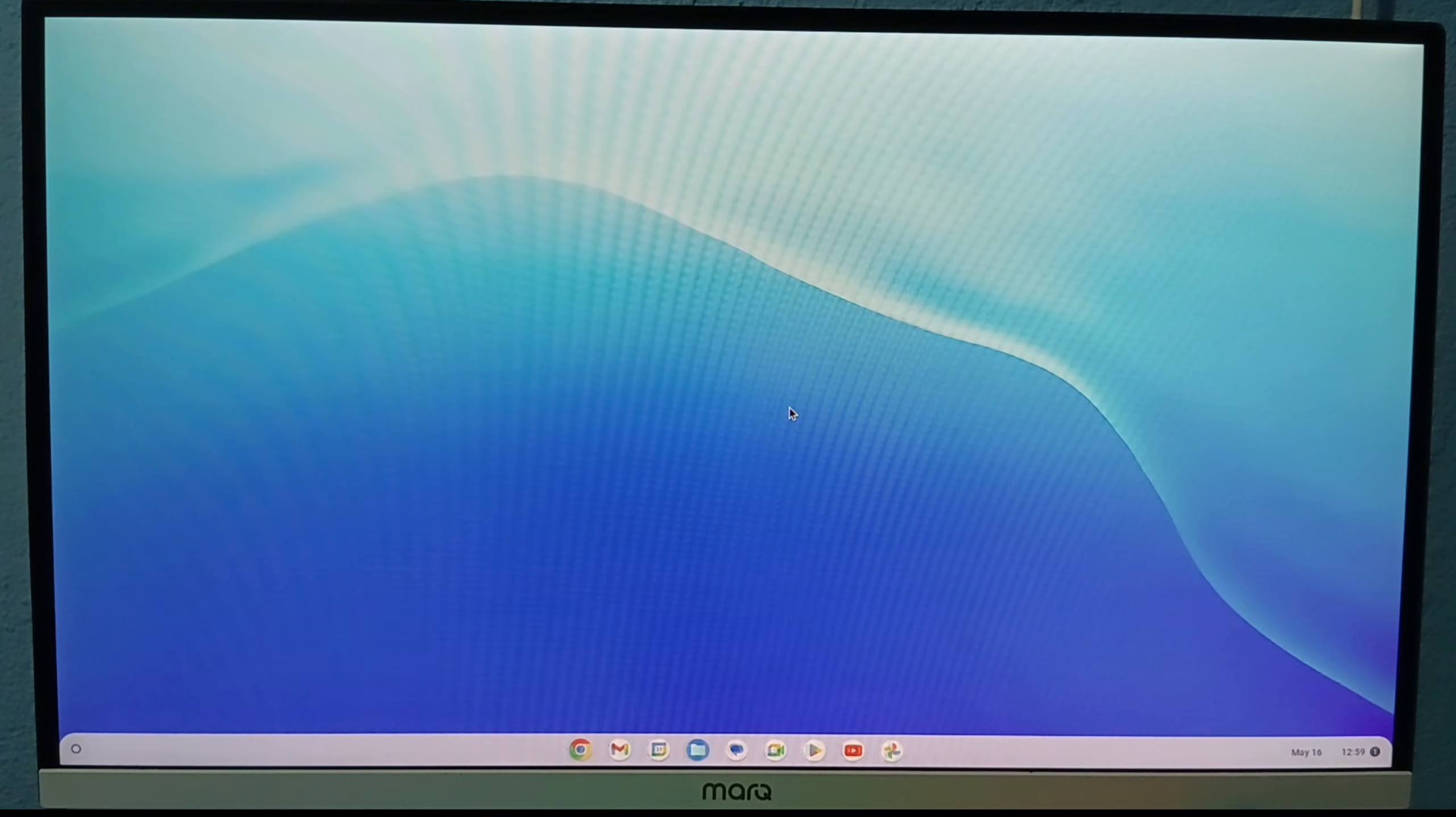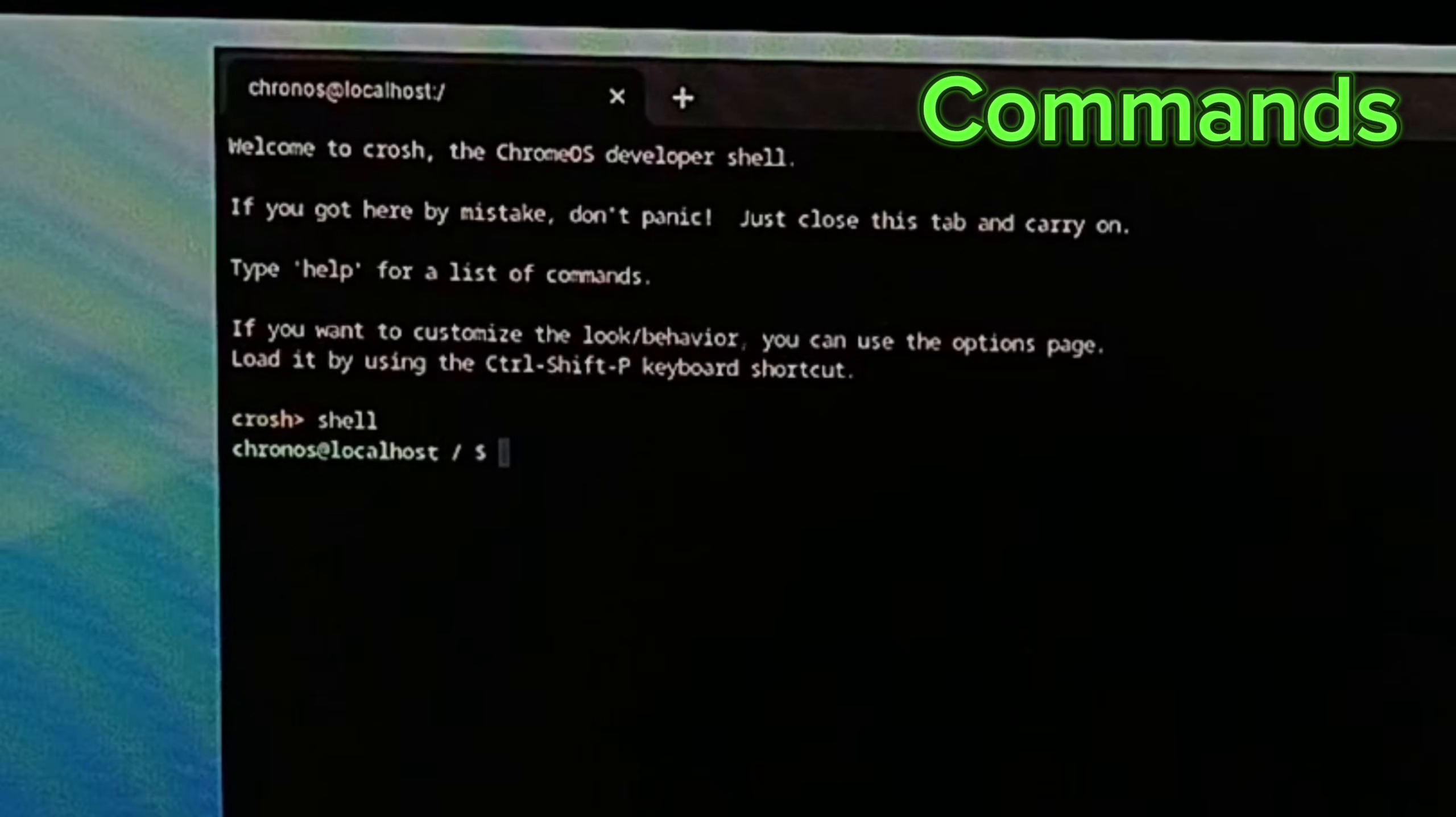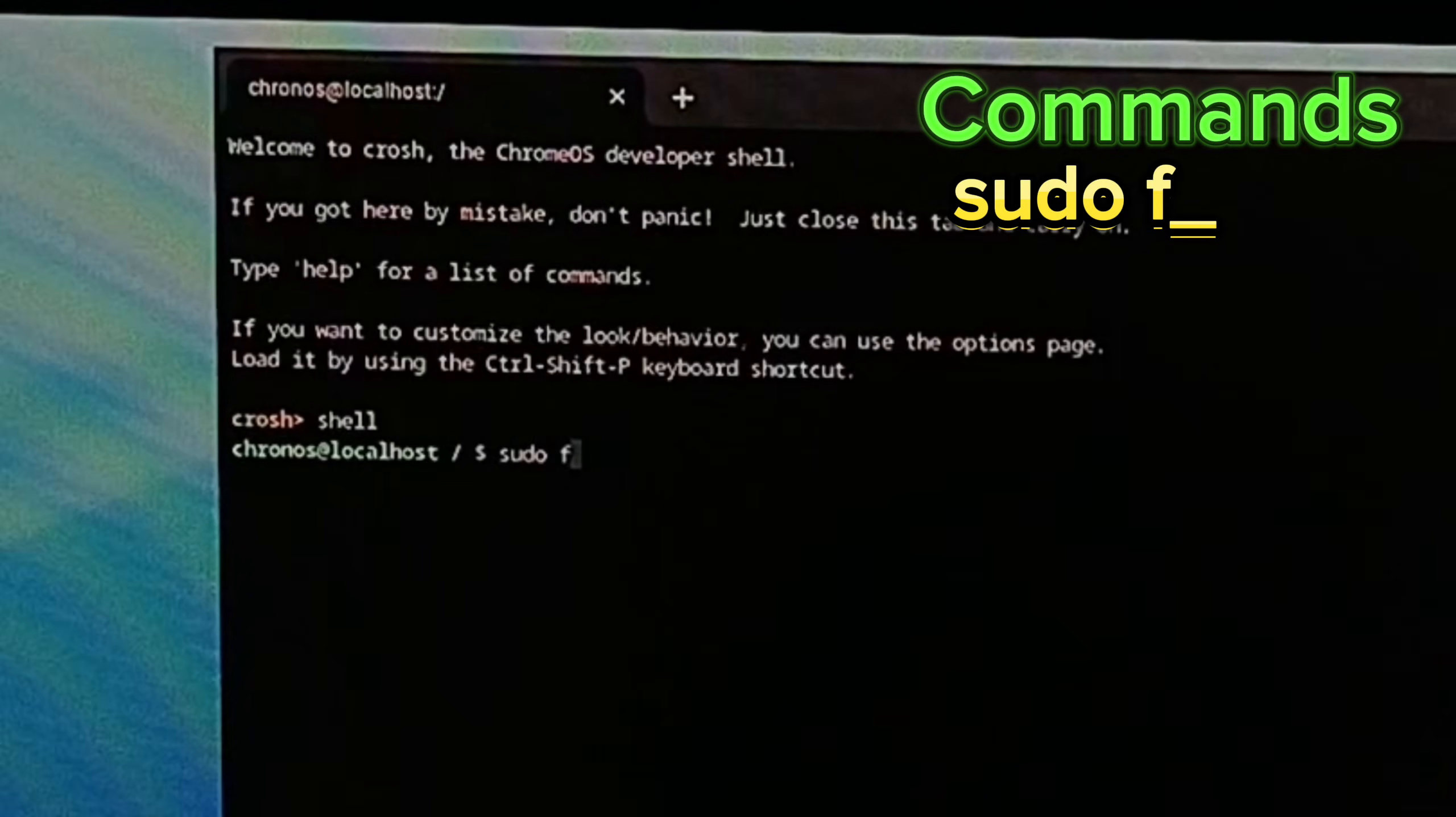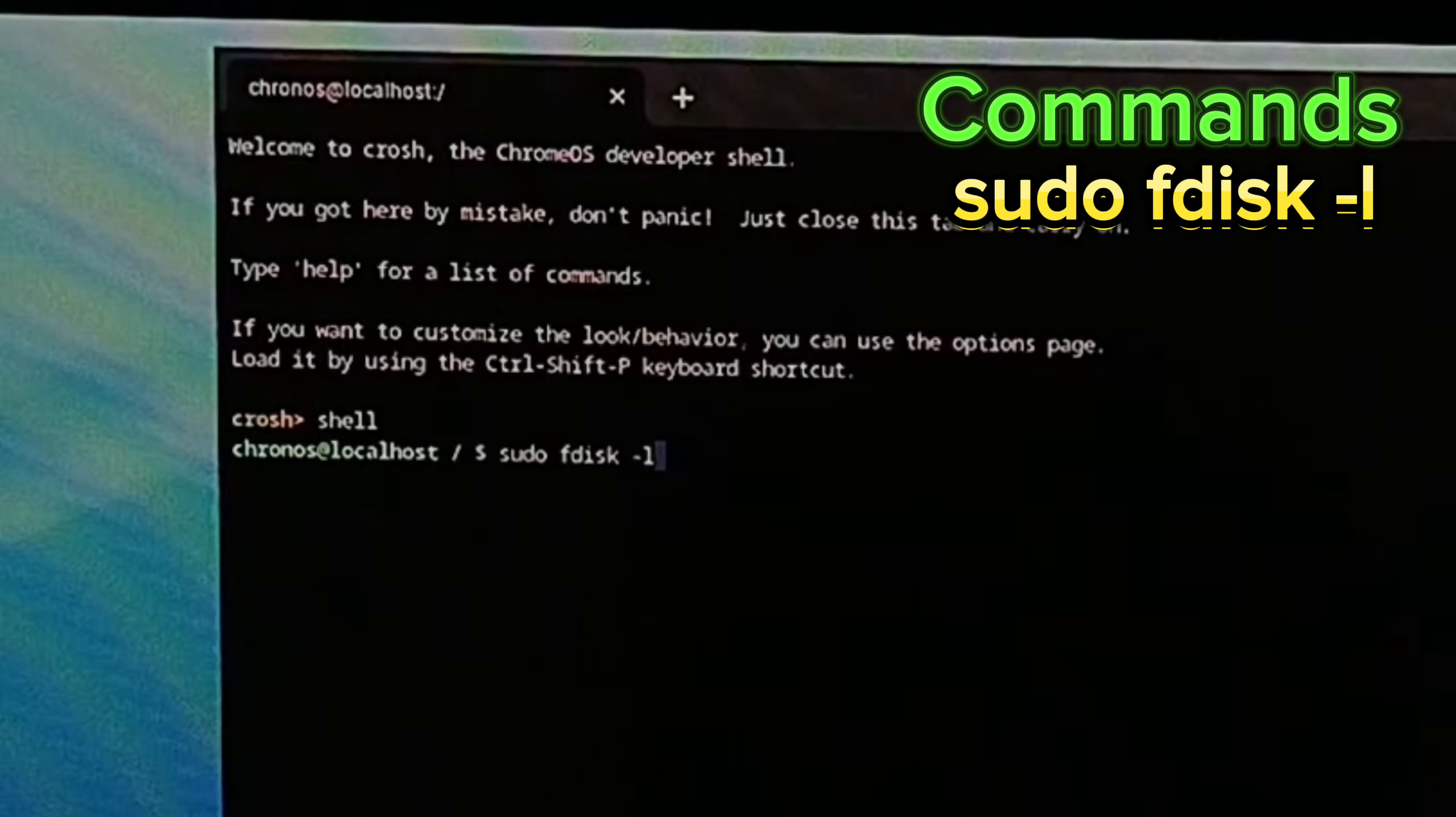Again command prompt opens, just type shell and enter. Now type sudo space F disk space dash L and enter.